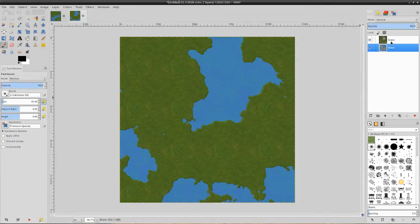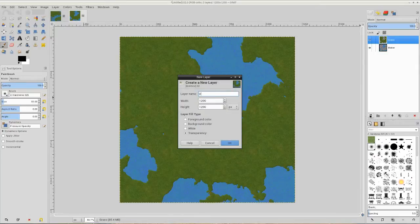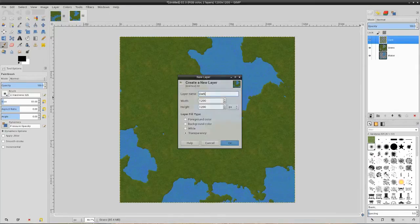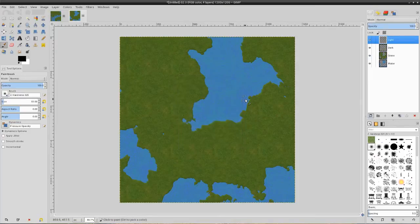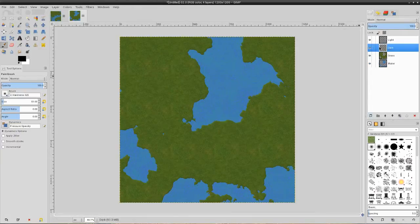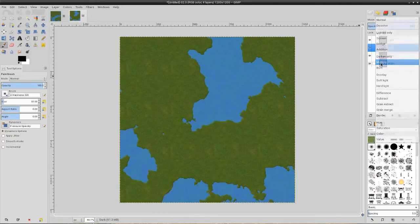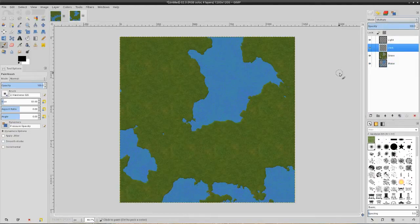I'm going to hop over here and create a new layer. This one's going to be called "dark" — hit enter — and then another new layer called "light" — hit enter. The dark layer is going to be the darker recesses of the landmass, and the light layer will be the higher terrain. For the dark layer, we want to change our mode to Multiply. That'll give it a transparency and a darker appearance.